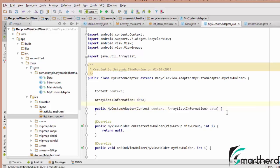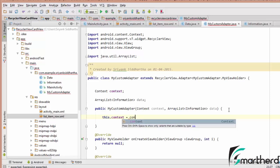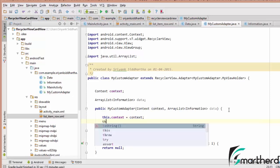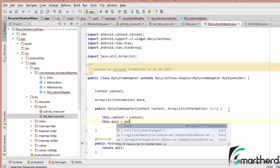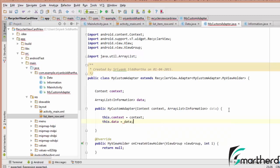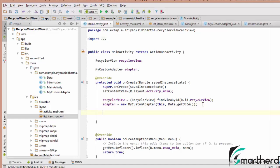Inside the constructor, let us initialize: this.context = context, and next this.data = data. So we are done with linking the adapter with our RecyclerView.